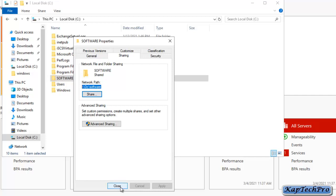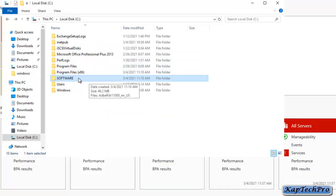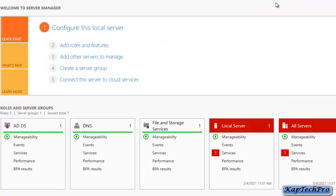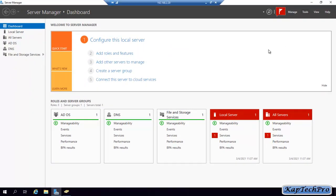Now we will click on Close. We have shared this folder for the software deployment. Now we will open Group Policy Management.